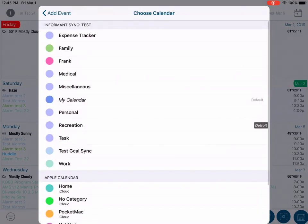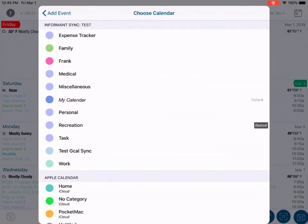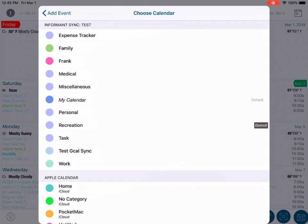If you tap on this field, as you can see here, a list of calendars currently available to the Informant application will be presented and they will be sorted by their sync service.